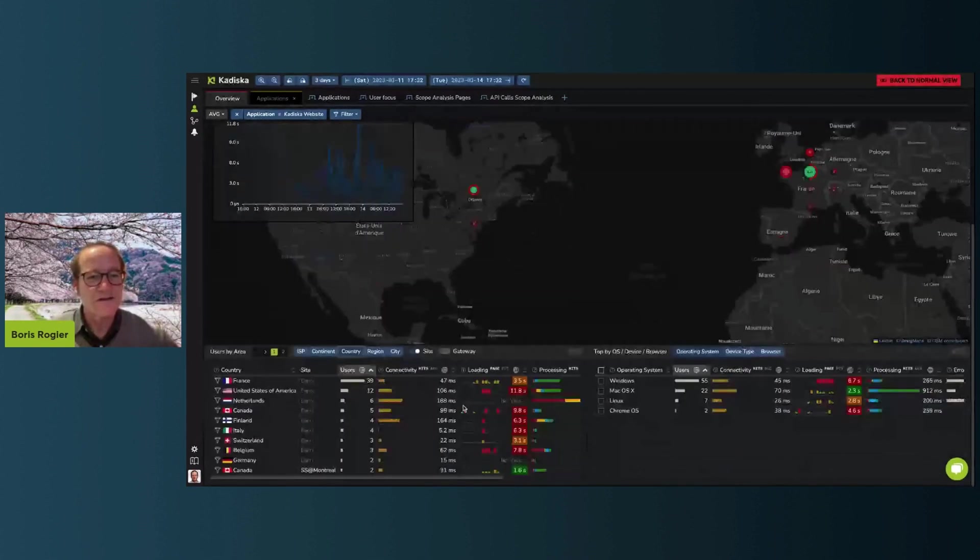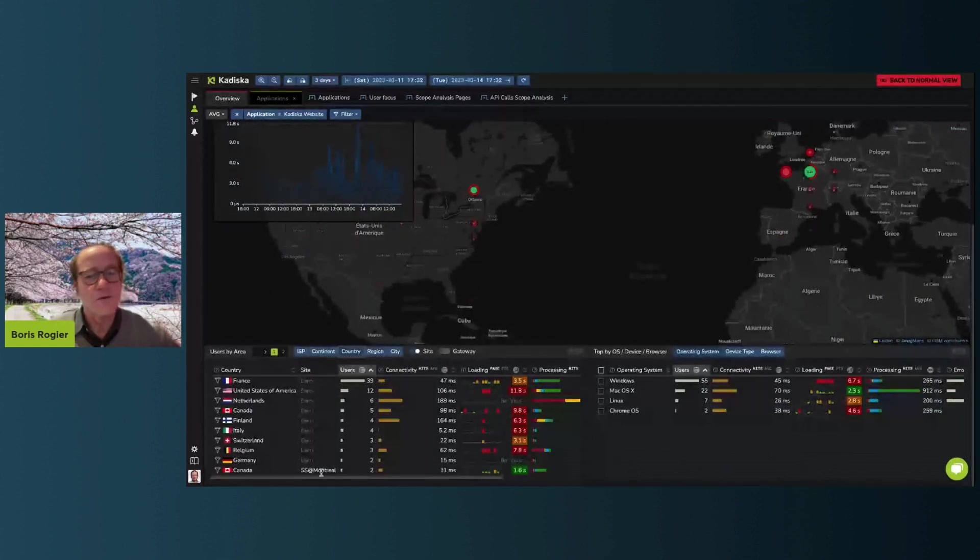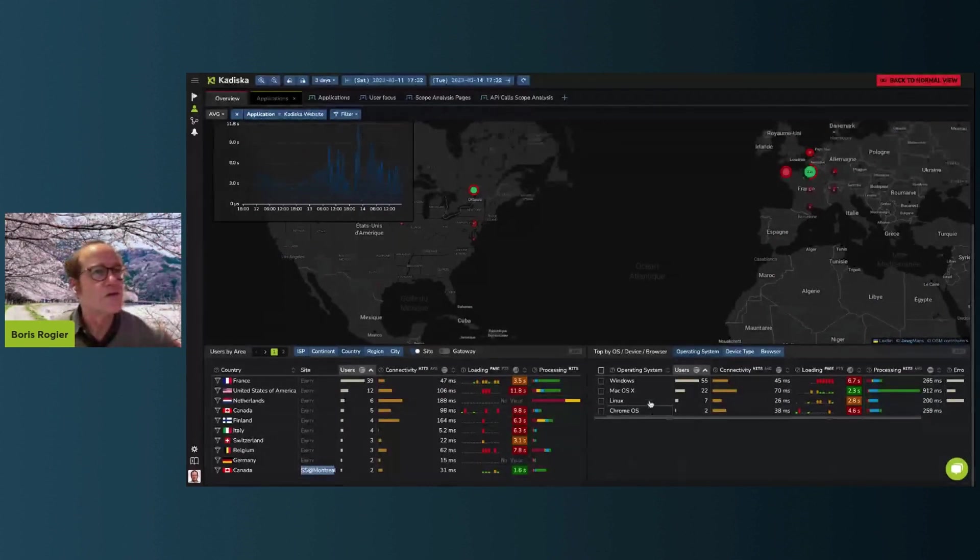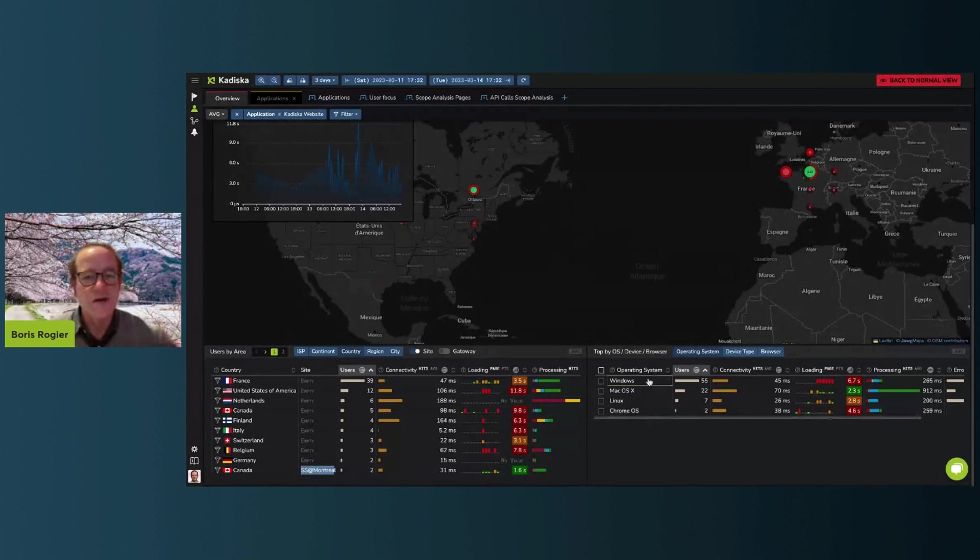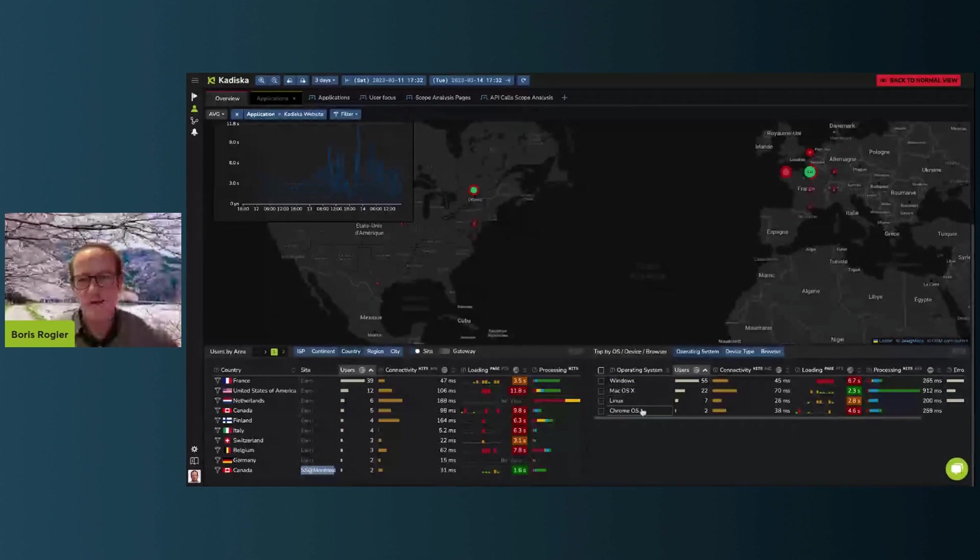So you can see that by country. If there are some people sitting on site and not working remote, you can see them as well. And you can see the breakdown of those users also by the kind of endpoints they're using. So you see, we've got a mix of Windows users, Mac users, Linux users, and of course, Chromebook users, which is the topic for today.